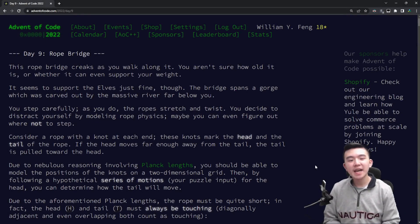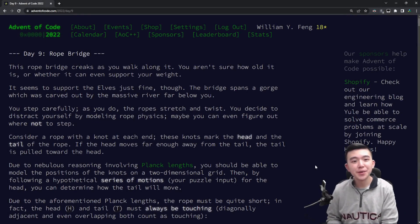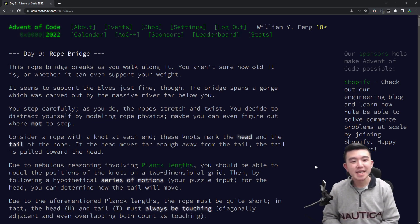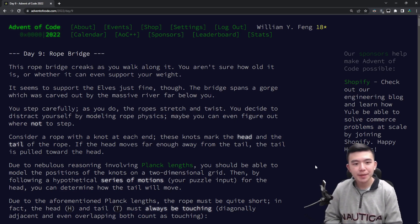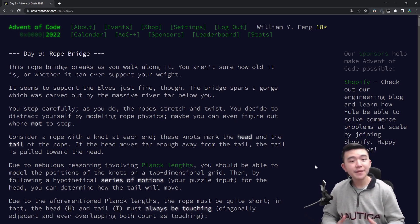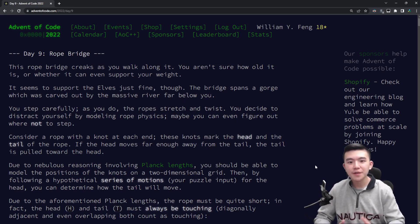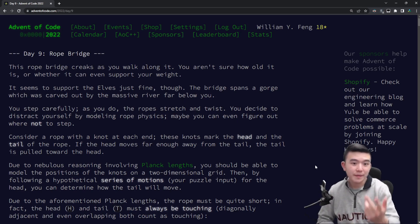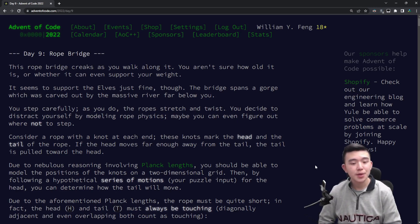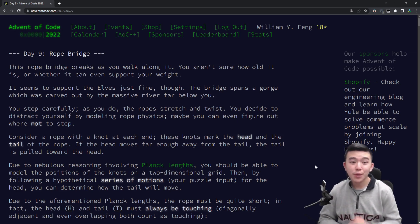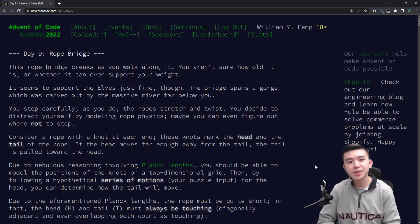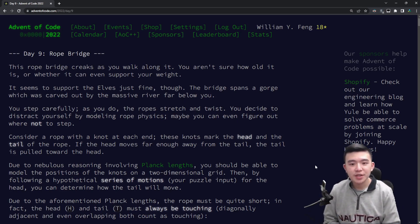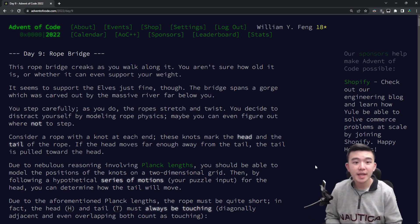Hey everyone, welcome to day 9 of Advent of Code 2022. The puzzle today is Rope Bridge. In this video, you're going to see a time lapse of me solving the puzzles, and then afterwards I'm going to do an explanation of all of my solutions, including code, as well as what I was thinking while reading the puzzles. If you want to check out my code, that's going to be in the GitHub repository, which contains my solutions to all of the previous days' puzzles. You can check that out in the description below.